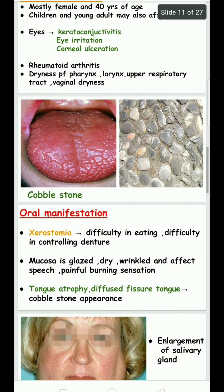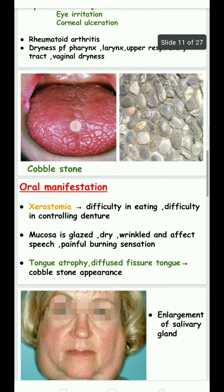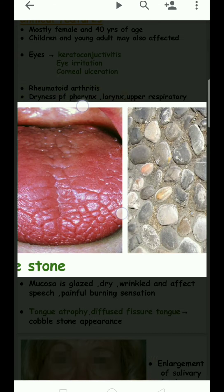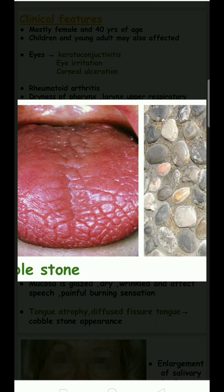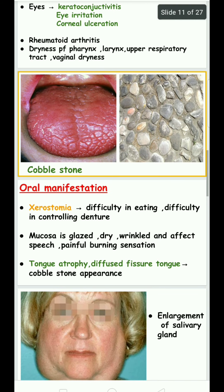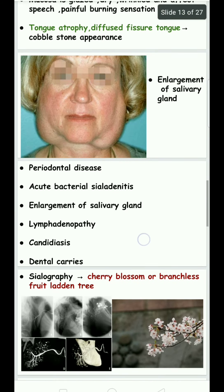In oral manifestations, xerostomia causes dryness of the mouth, leading to difficulty in eating, difficulty in controlling dentures, and difficulty in speech. The mucosa becomes glazed, the tongue becomes atrophied, and the mucosa appears wrinkled with a cobblestone appearance.